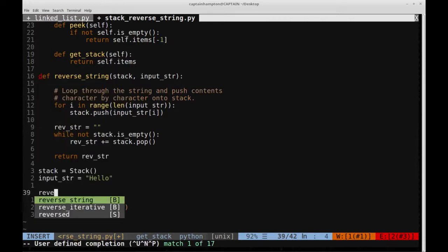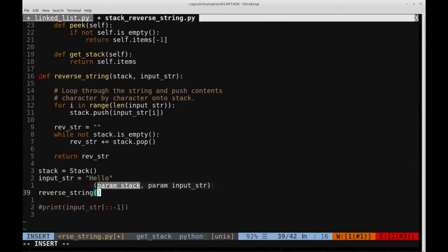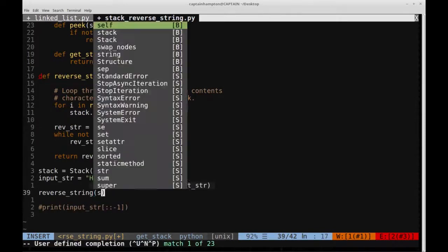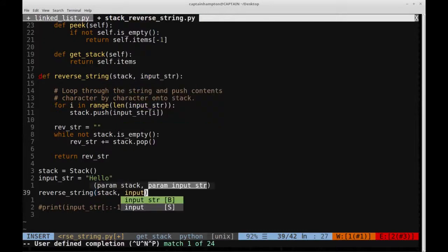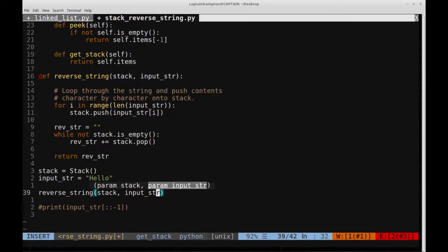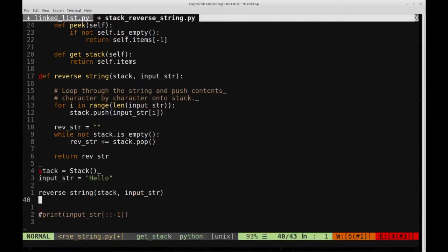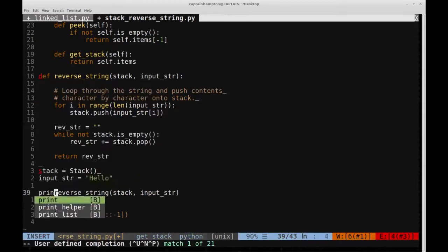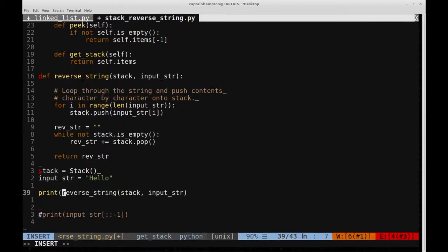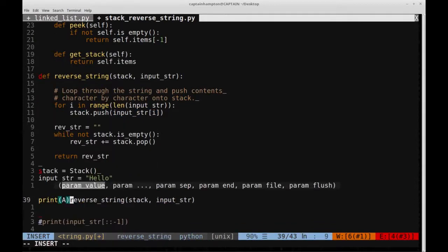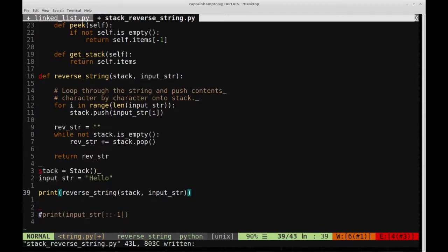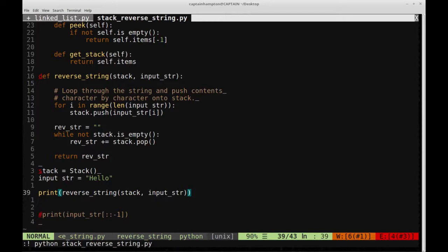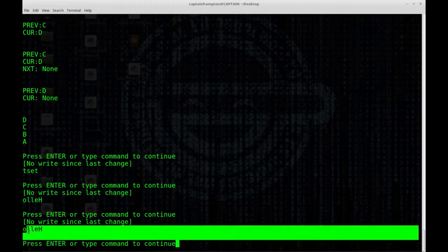So let's say reverse_string, pass in the stack, and pass in the input string. And we'll also need to print this out. So let's go ahead and do that. And let's give it a run. So we have here that it looks like hello is reversed.